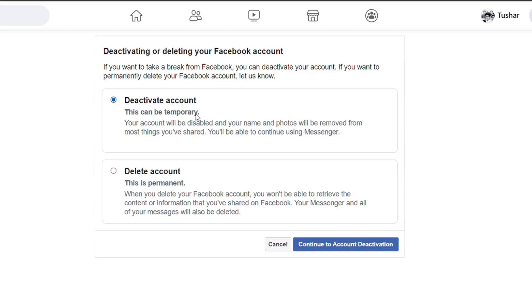Deactivate Account will disable your account temporarily, and Delete Account will permanently delete your account. Choose the Delete Account radio option and finally click on the Continue to Account Deletion button at the bottom.